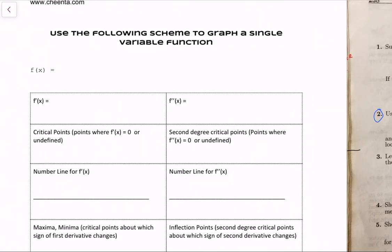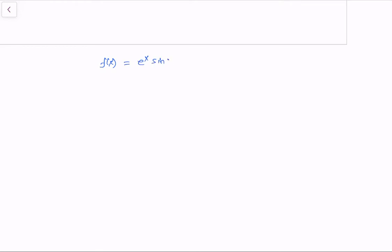First, let's write the function: e to the x times sine x. Step by step we will develop several pieces of information about this function. First, we want to compute the first derivative f'(x) in a very compact manner. The derivative of e to the x times sine x is e to the x times sine x plus e to the x times cosine x.